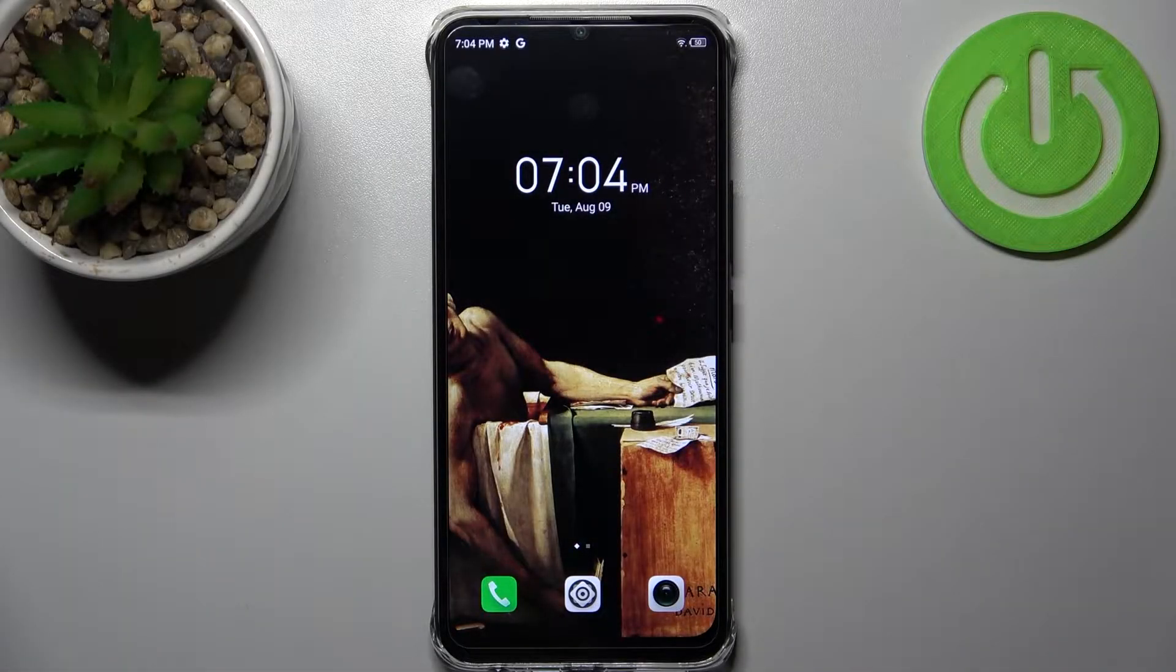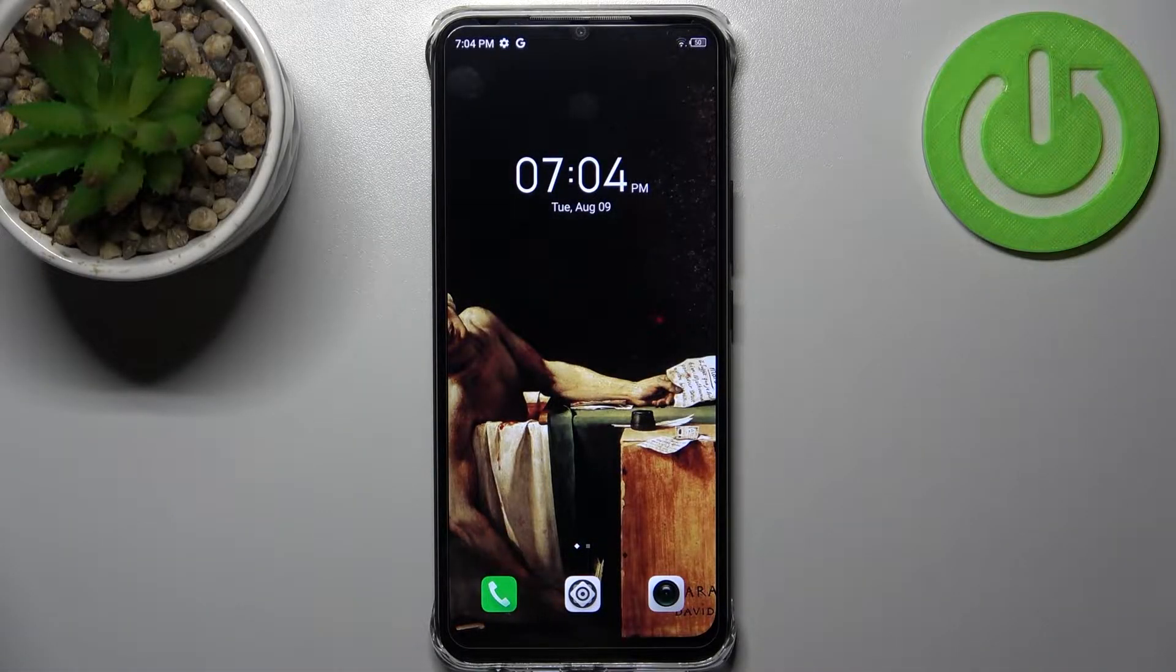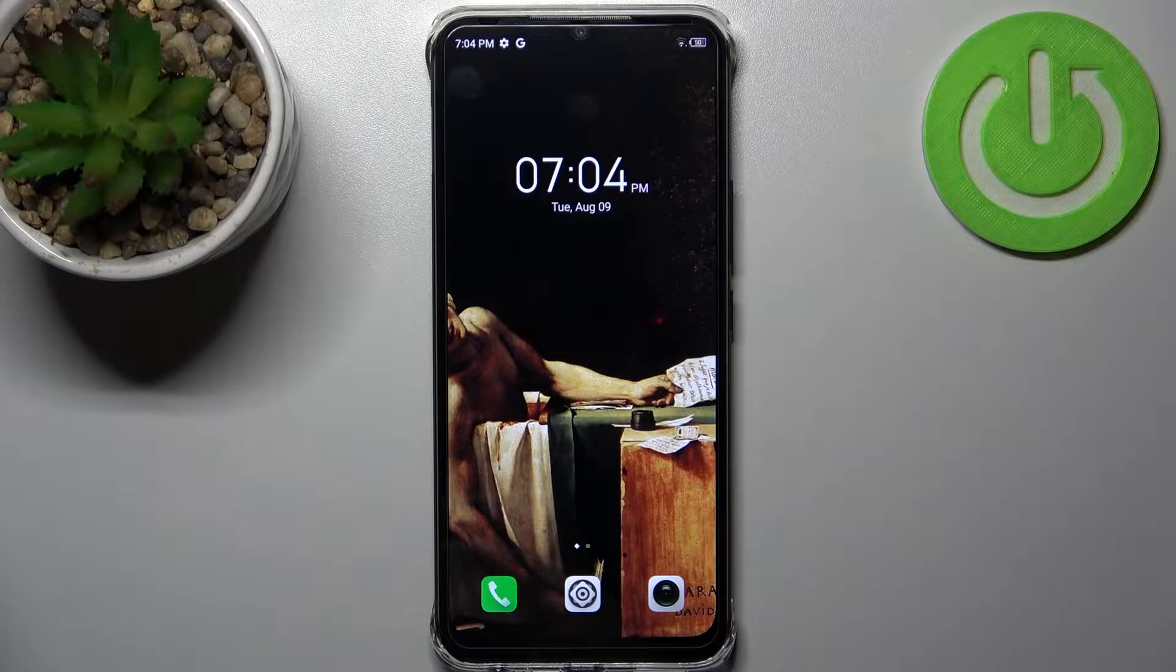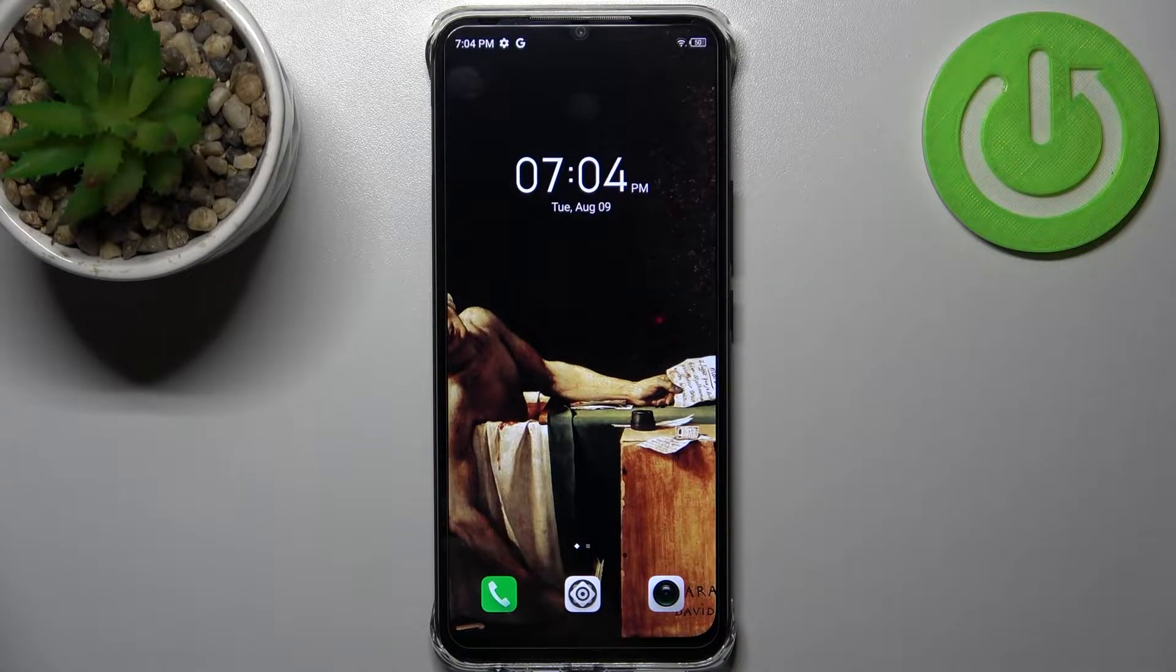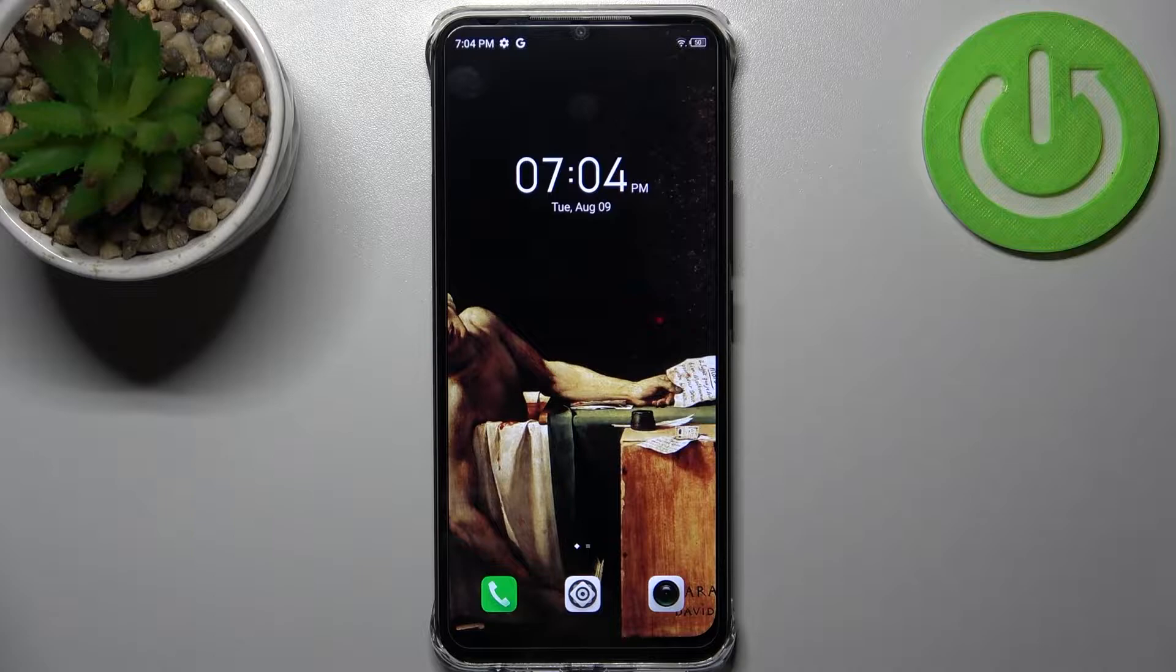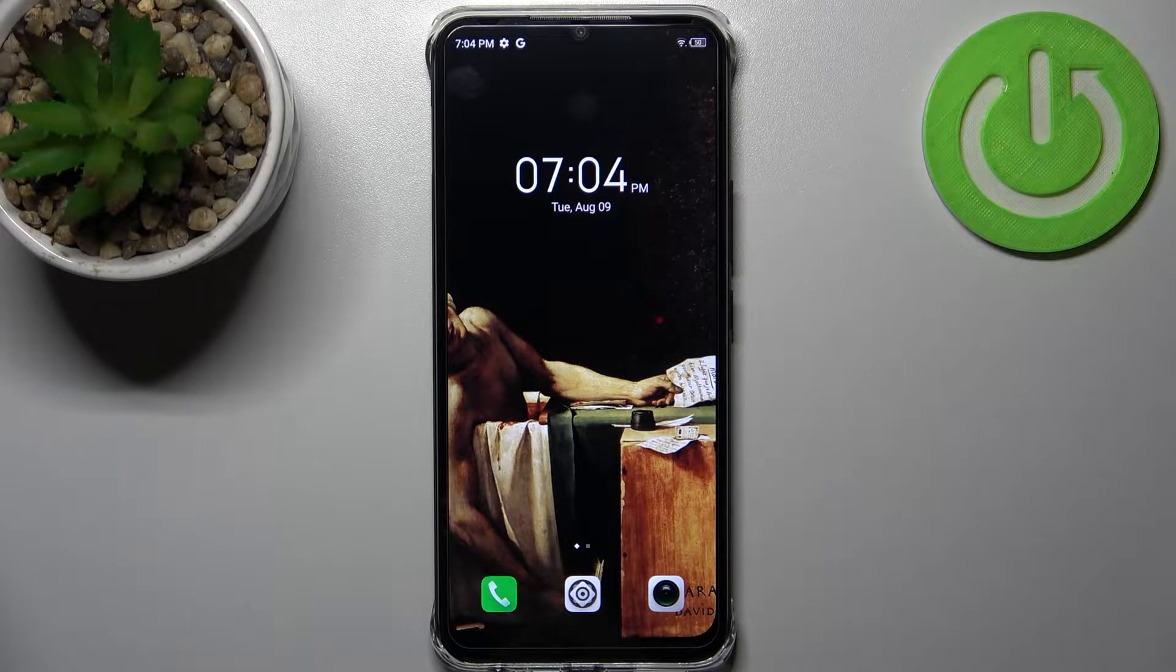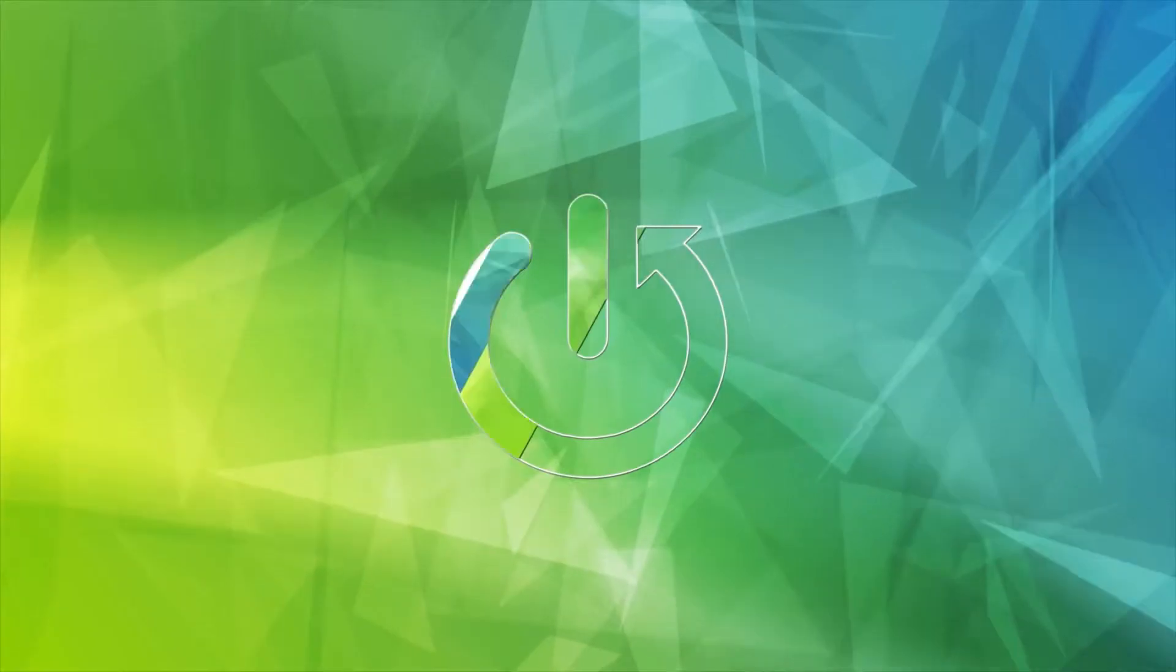Here I have Infinix Smart 6 HD and today I'm going to show you how to change ringtone on this device.